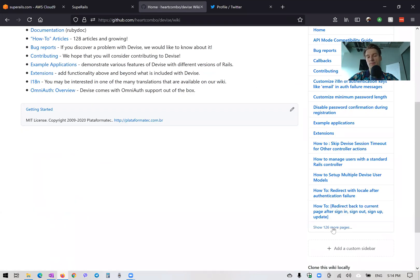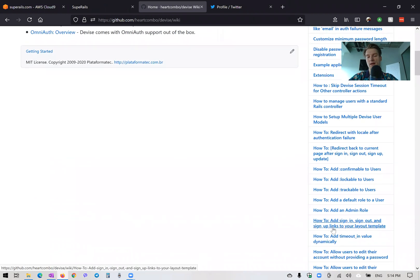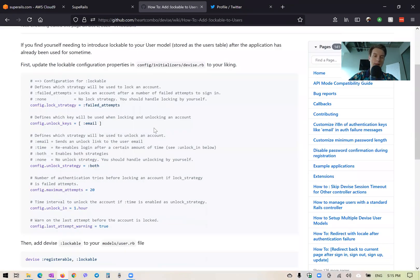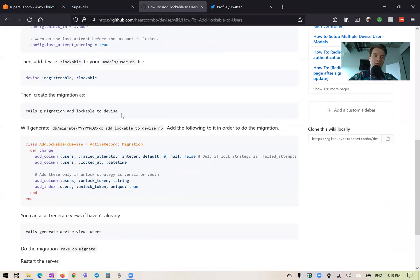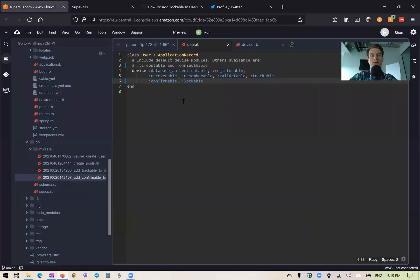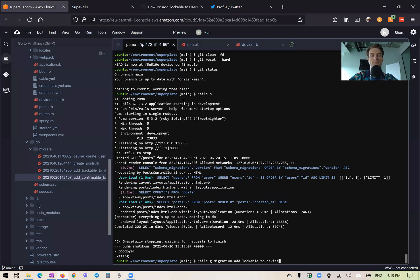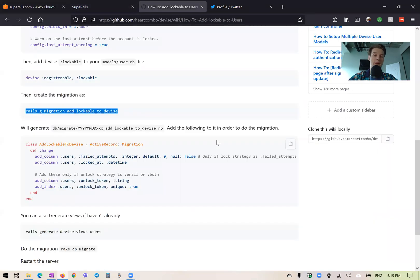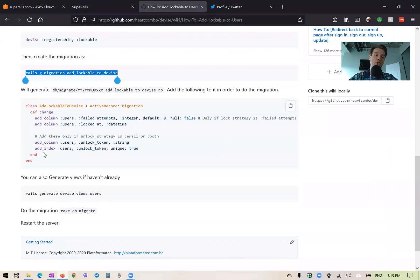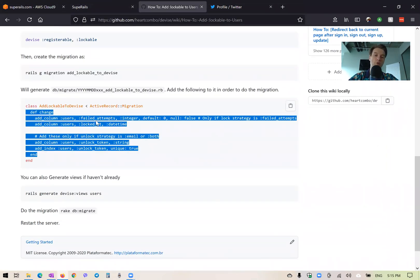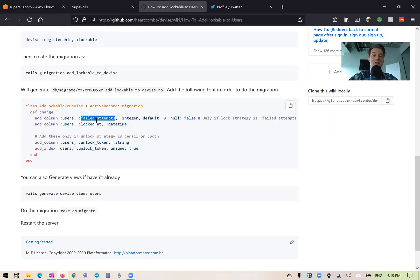So going here, we have how to add lockable. And we see we need to run a migration something like add lockable to device. And inside the migration, we would add a few fields. So we will add failed attempts. So how many failed attempts the user has had, then locked at.